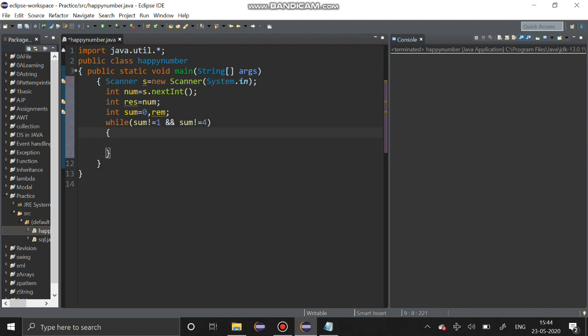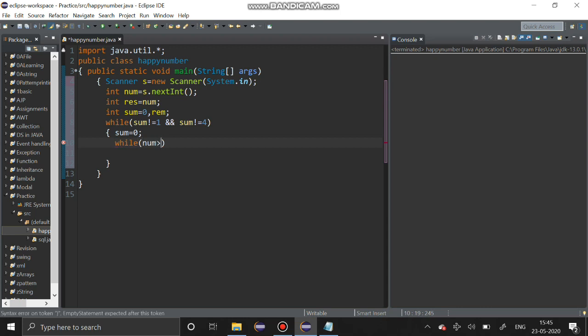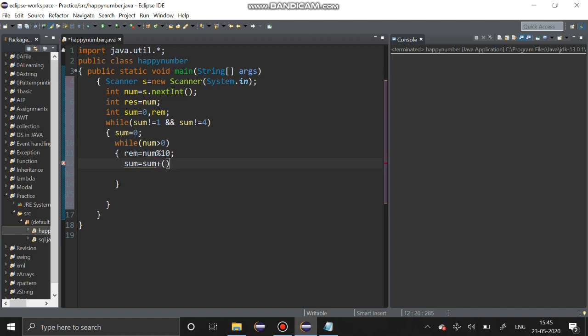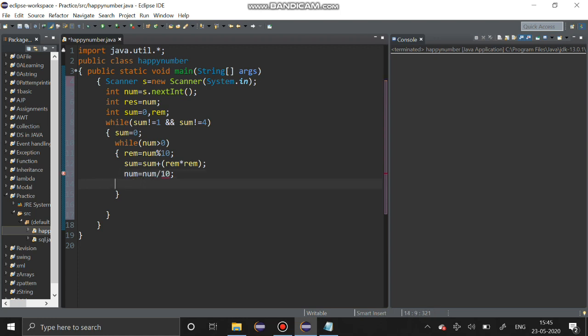Now initialize sum equal to 0. While number greater than 0 it should be entered into the loop. Remainder equal to number mod 10. Sum equal to sum plus remainder square, that is remainder star remainder. You should reduce the number, number equal to number by 10. This way we have done the sum of squares of the digit operation.